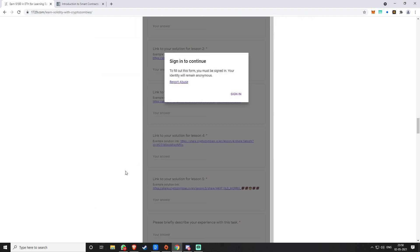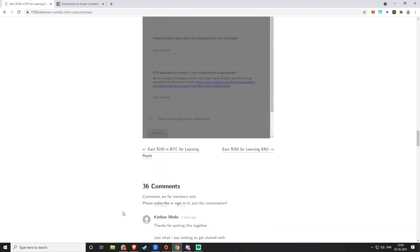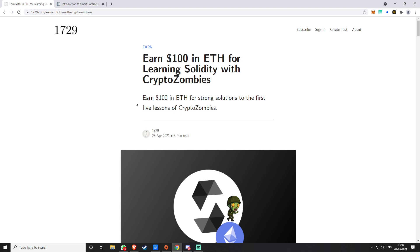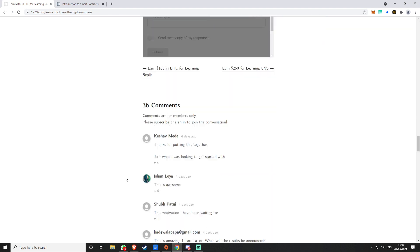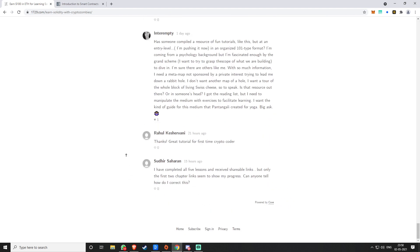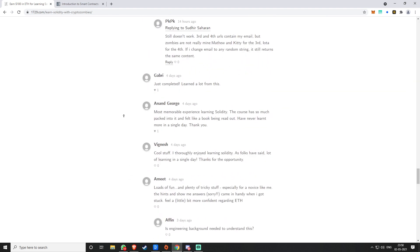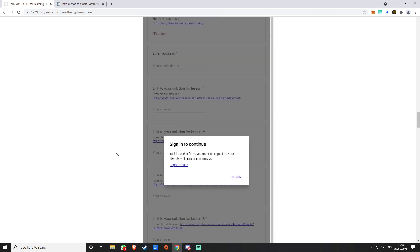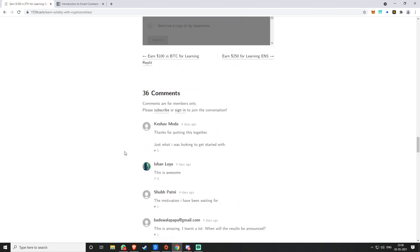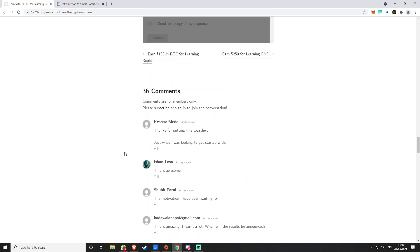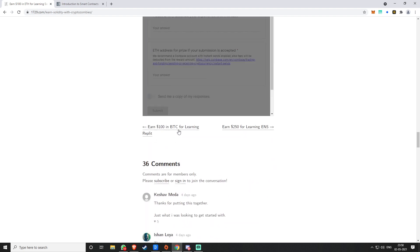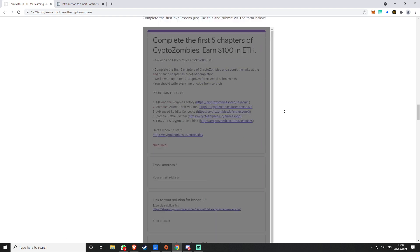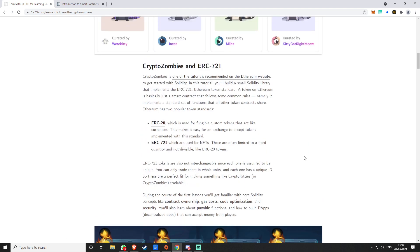This is pretty cool and pretty interesting if you've been wanting to learn Solidity. This is your chance and you get paid for it as well. They have other things also going on, like a hundred dollars in BTC for learning Replit and 250 dollars for learning ENS, that is Ethereum Name Service.